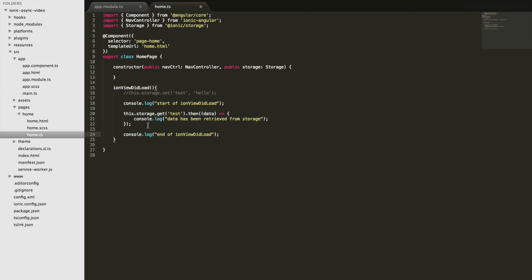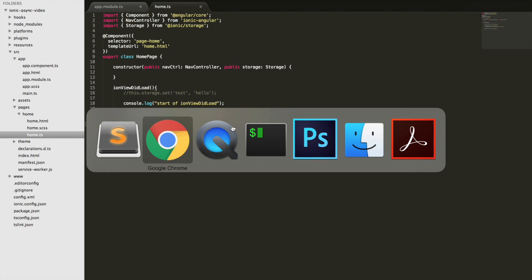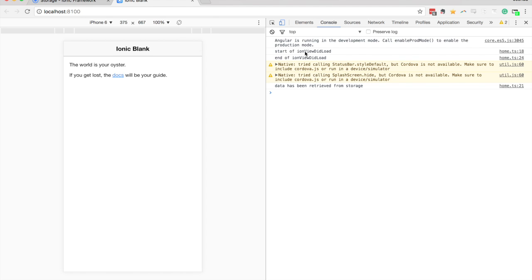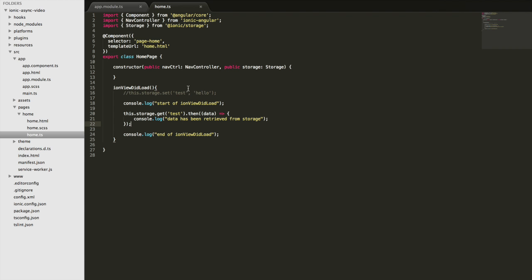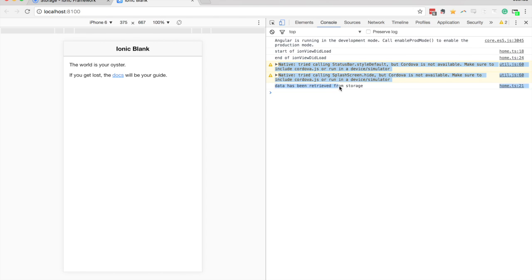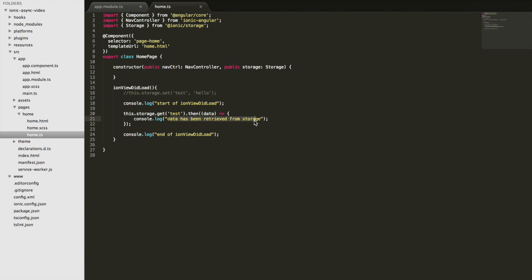If you're not familiar with asynchronous code you might expect the console to log: start, then data retrieved, then end — but that's not what happens. In the browser you can see 'start of ionViewDidLoad' at the top, then immediately 'end of ionViewDidLoad', and then after a delay we get 'data has been retrieved from storage'. So even though the order in the code suggests otherwise, the async operation happens later.